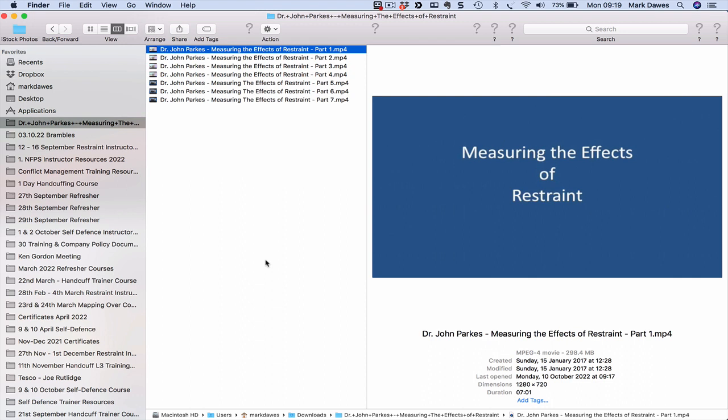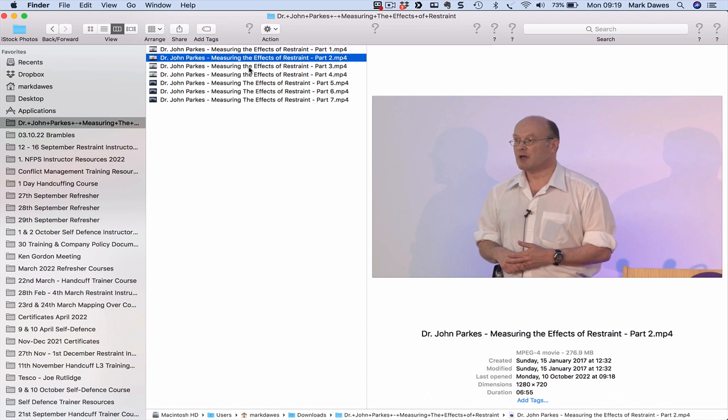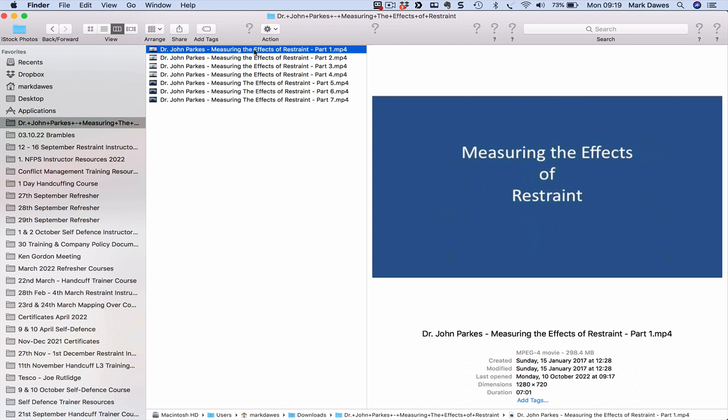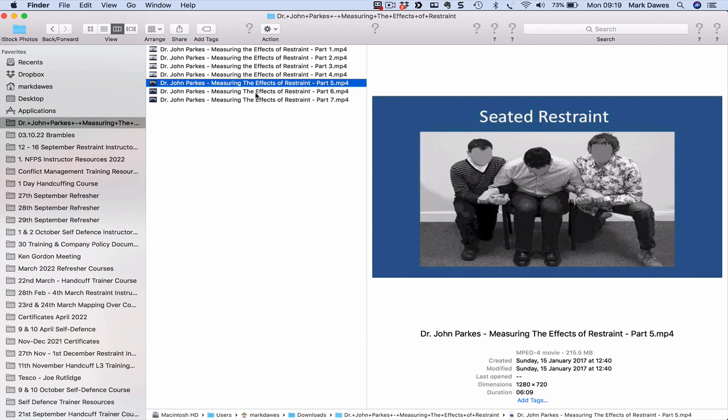This was the research done by Dr. Parks at Coventry University where he looked at all the different restraint positions and the relationship between restraint positions and lung function. It's a huge bit of research and we use it quite a lot in our training where he looks at the risk of these different positions on a person's ability to breathe and it's quite shocking really.